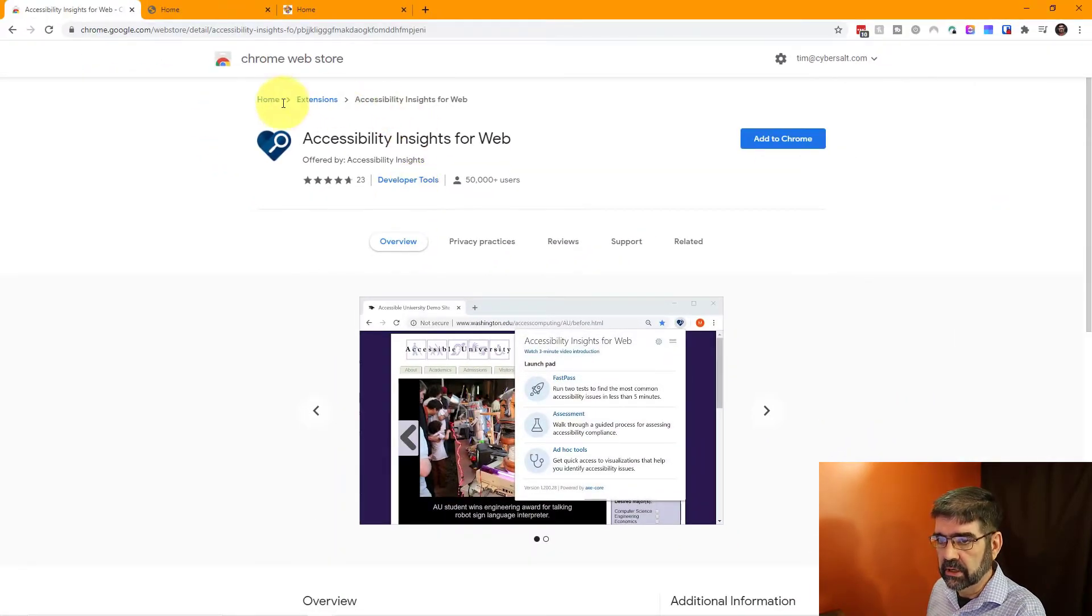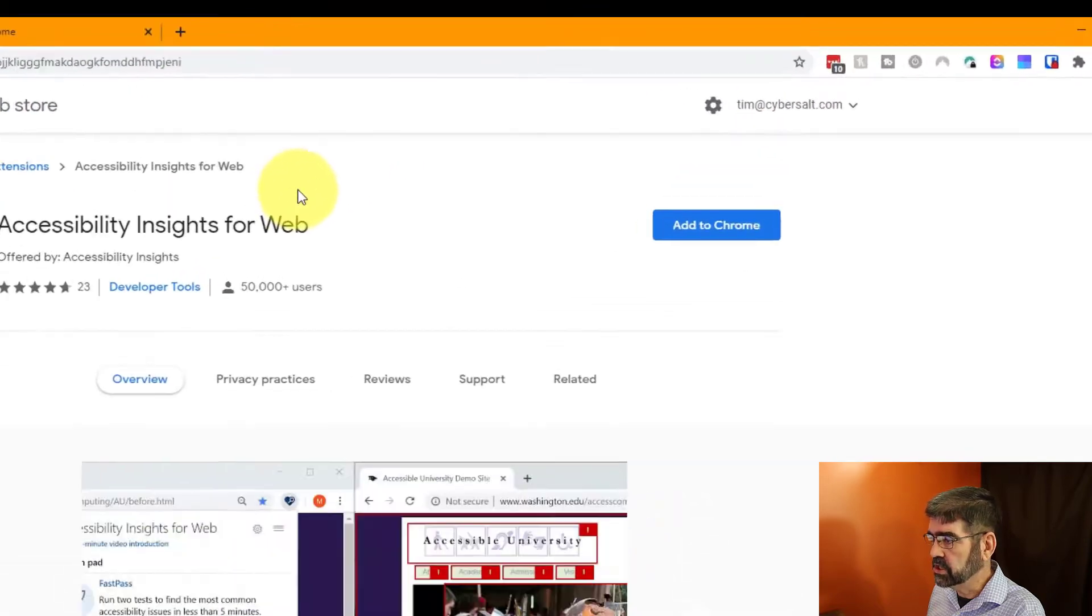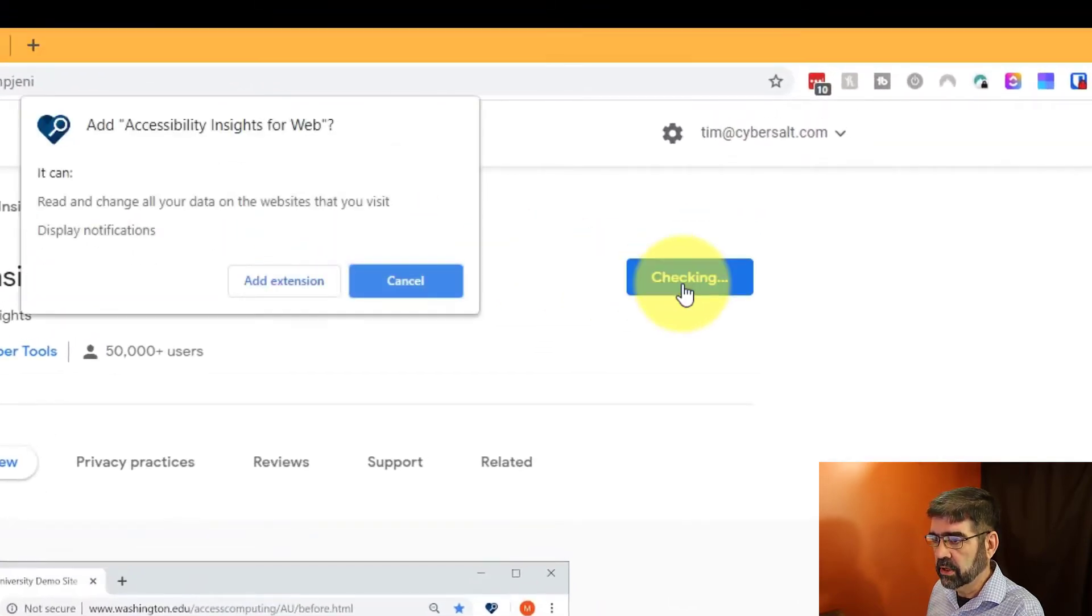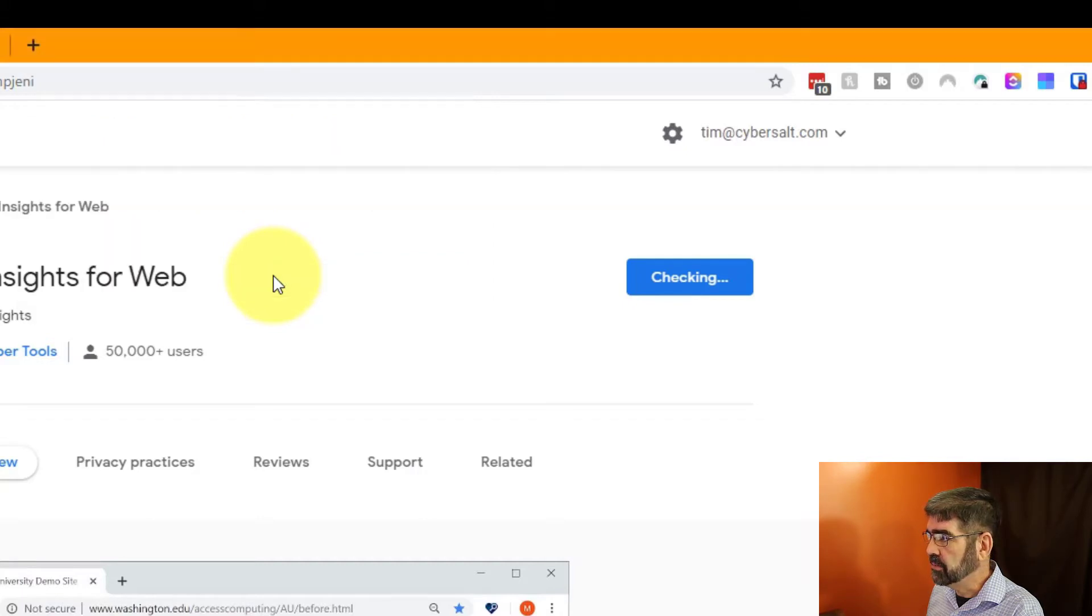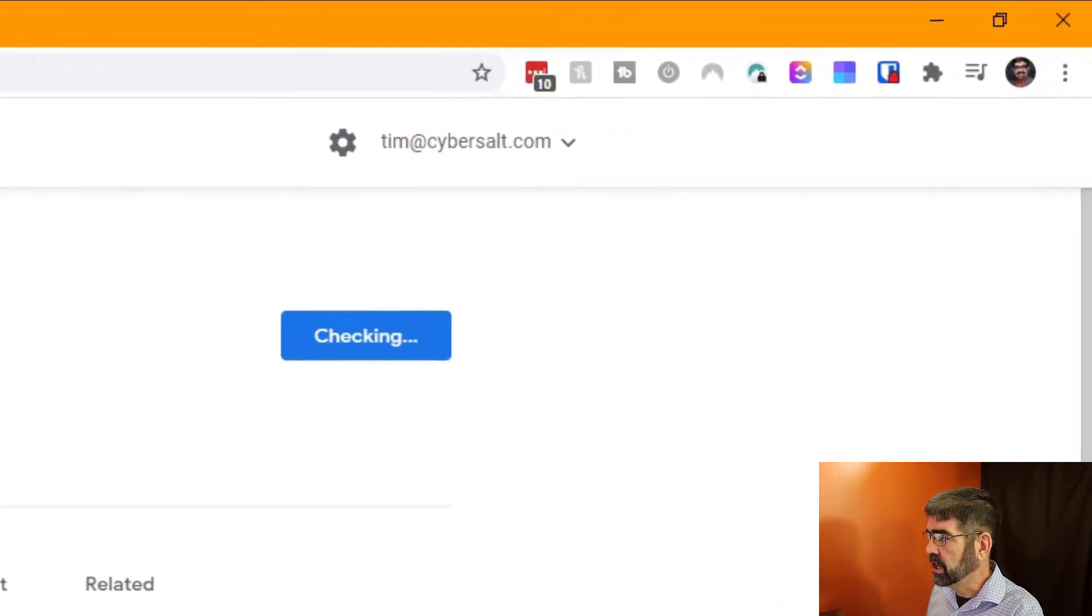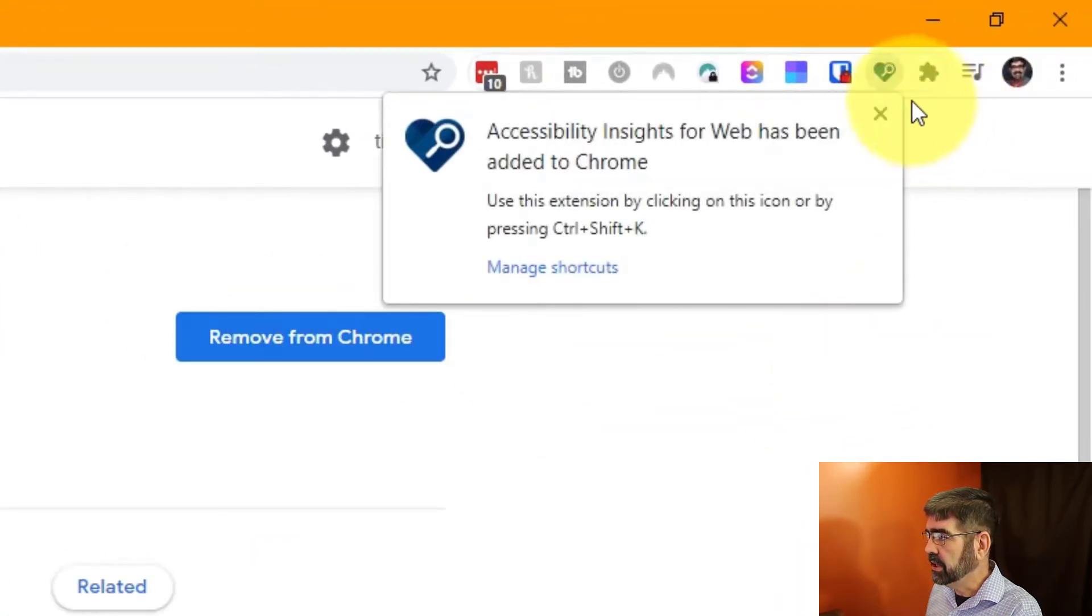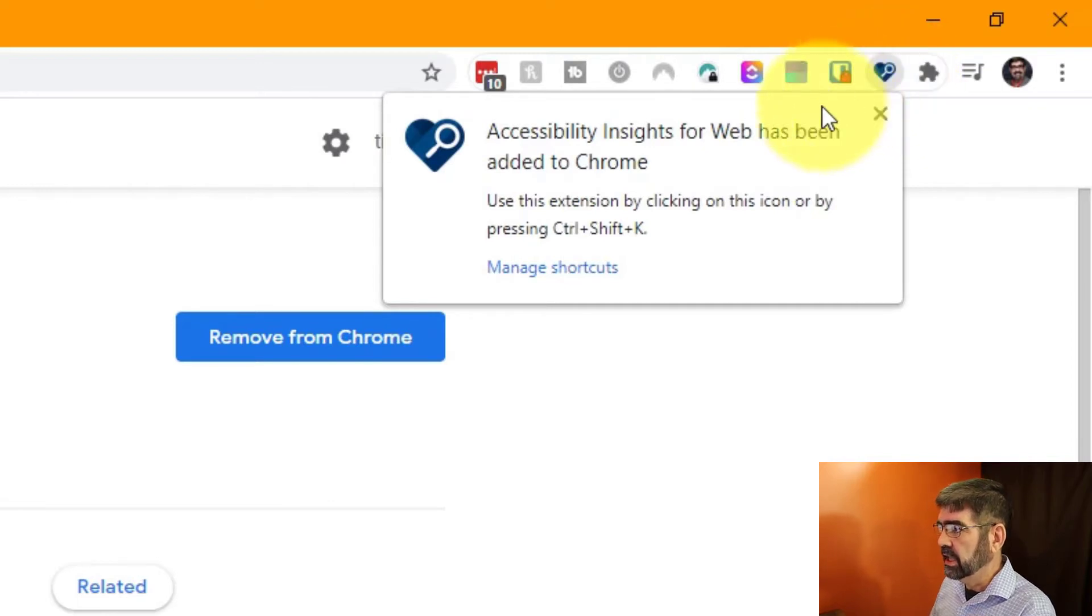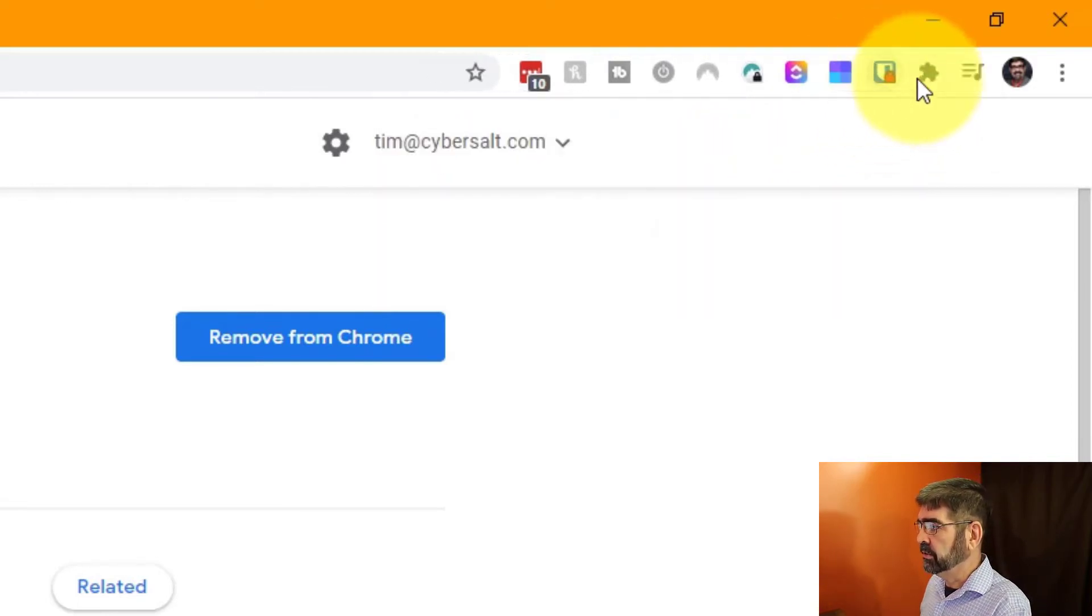Now here we are at the extensions page. We will click Add to Chrome. We'll click Add Extension, and then right up here in the top right hand corner that extension is going to make a little appearance, and then when we close this it will disappear.